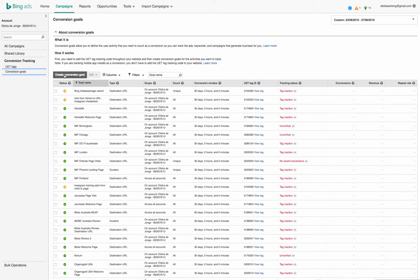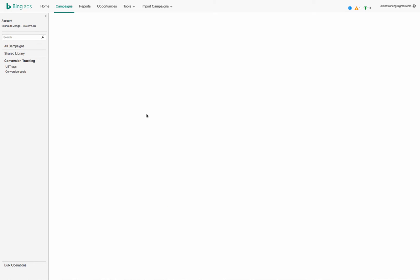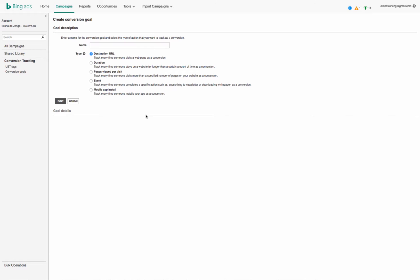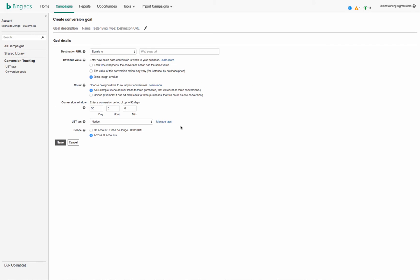Let's call it testing, and then I personally use destination URL, so I want to track every time someone visits that page. Or you could do the duration or pages visited, depending on what your outcome is. So I always do this one, go next. I do revenue value each time it happens, the conversion action has the same value. I tick on that, equal to.